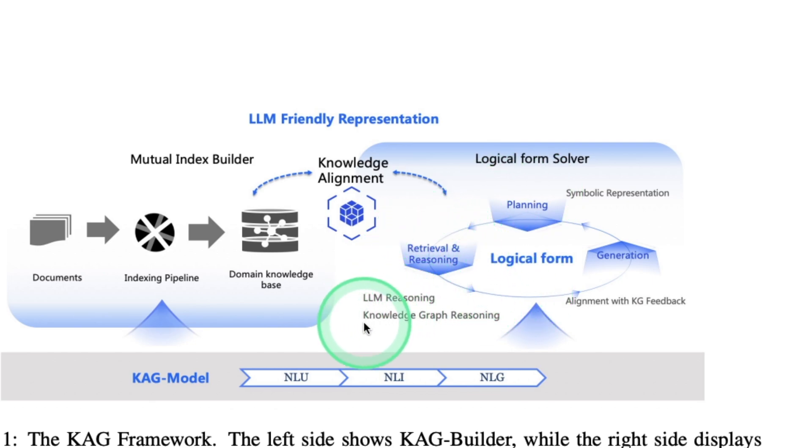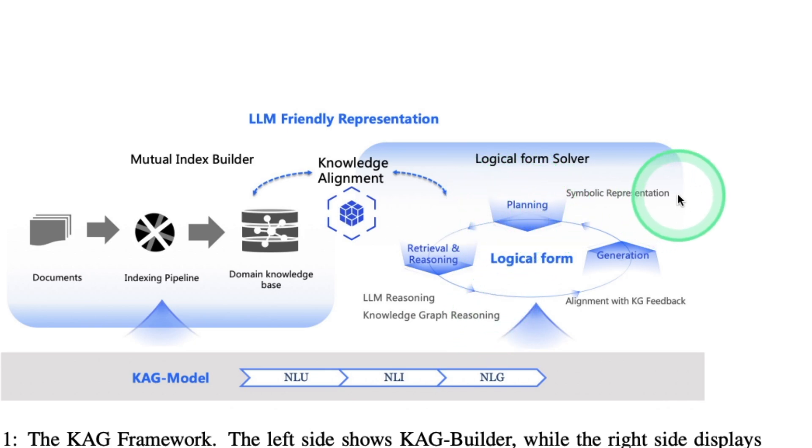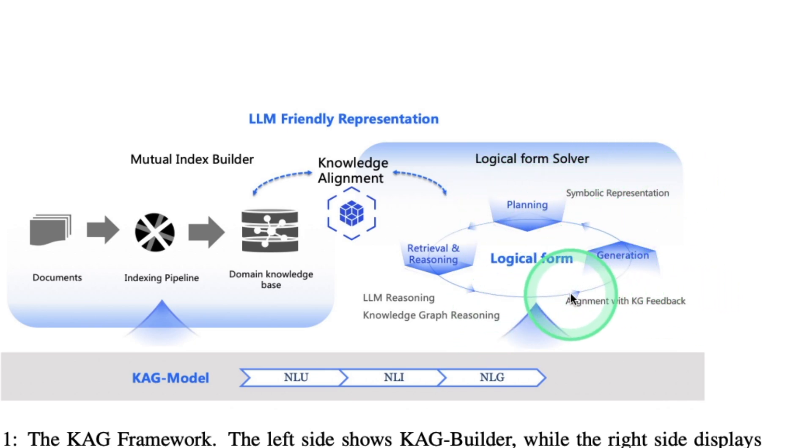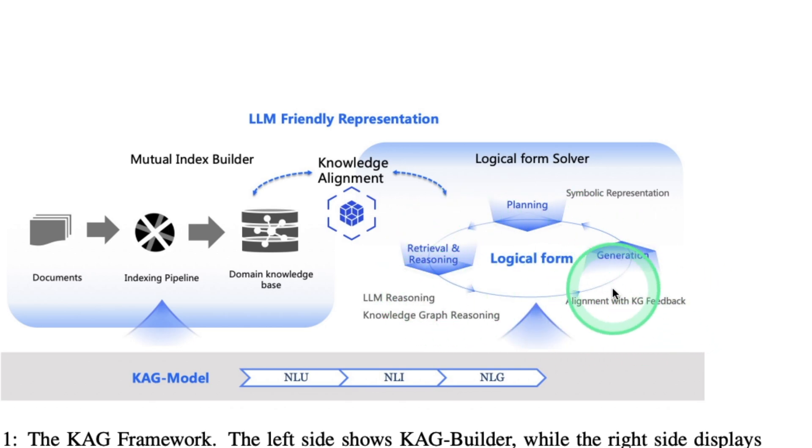That is querying here. So this includes retrieval and reasoning, LLM reasoning, and knowledge graph reasoning. That includes planning, symbolic representation, generation, alignment with knowledge graph feedback, all these together, resulting in a high accurate answer.